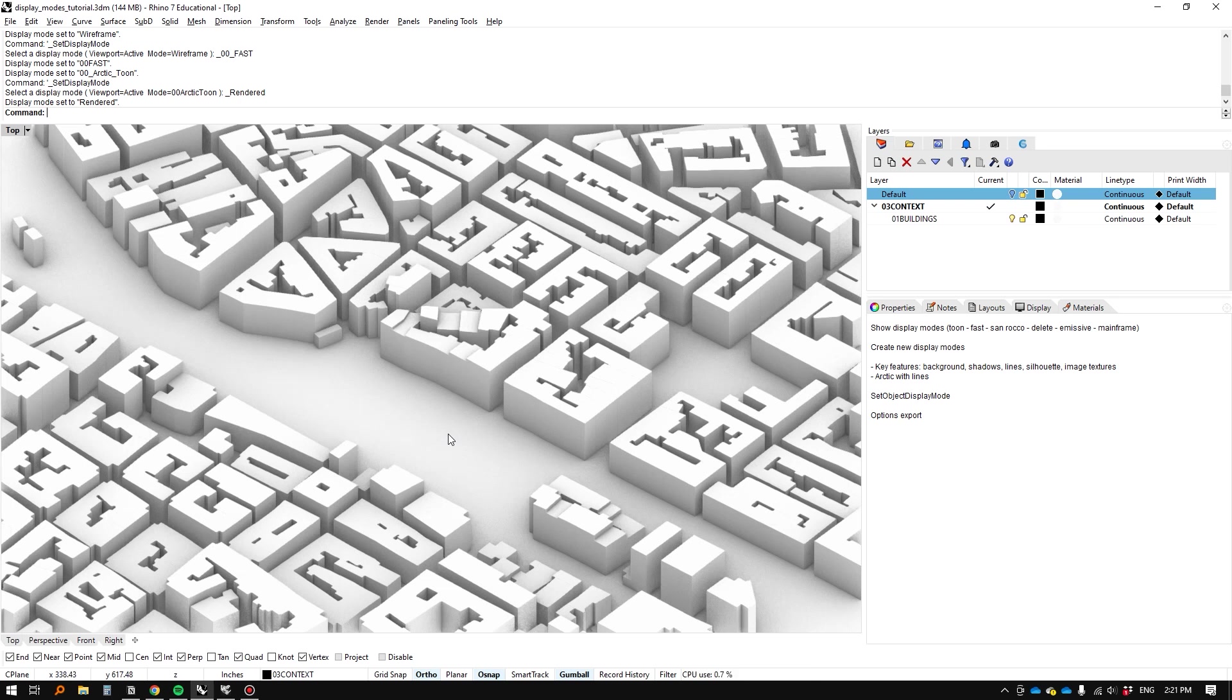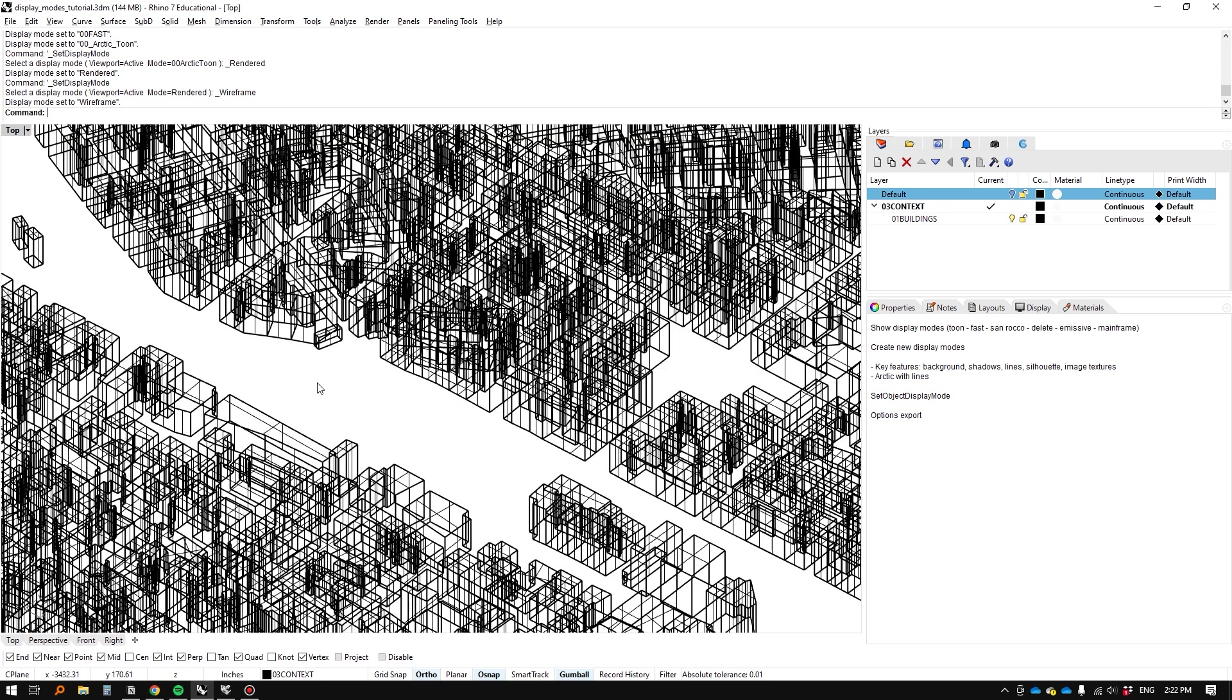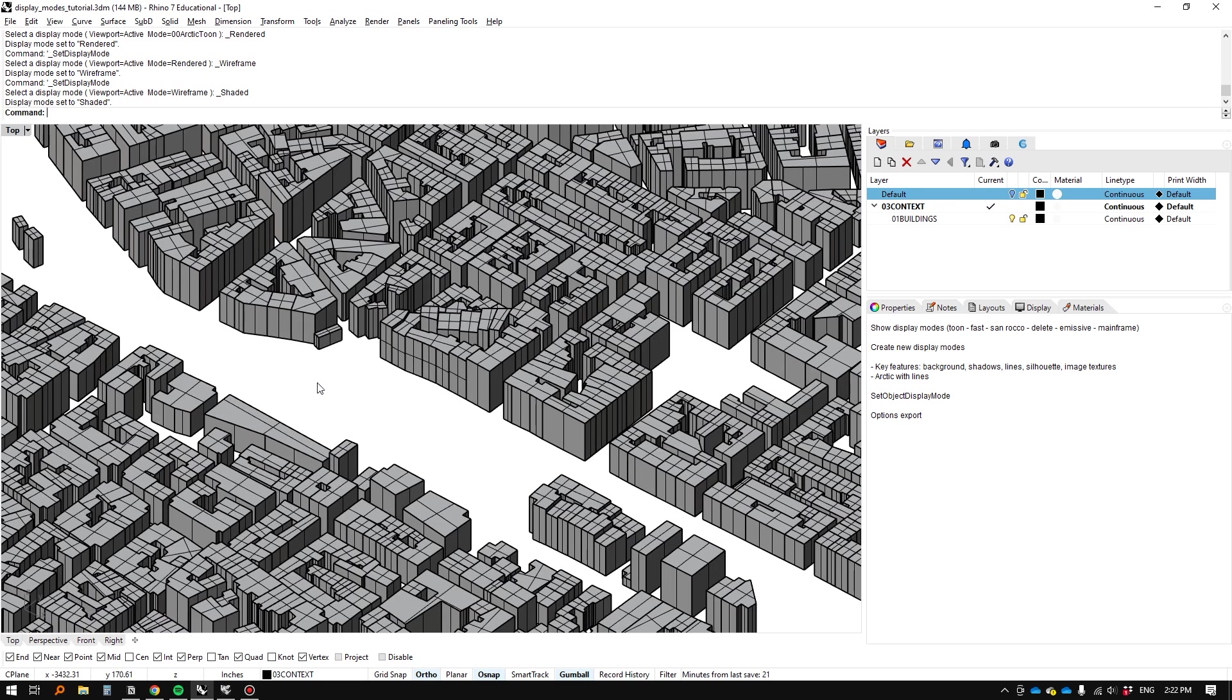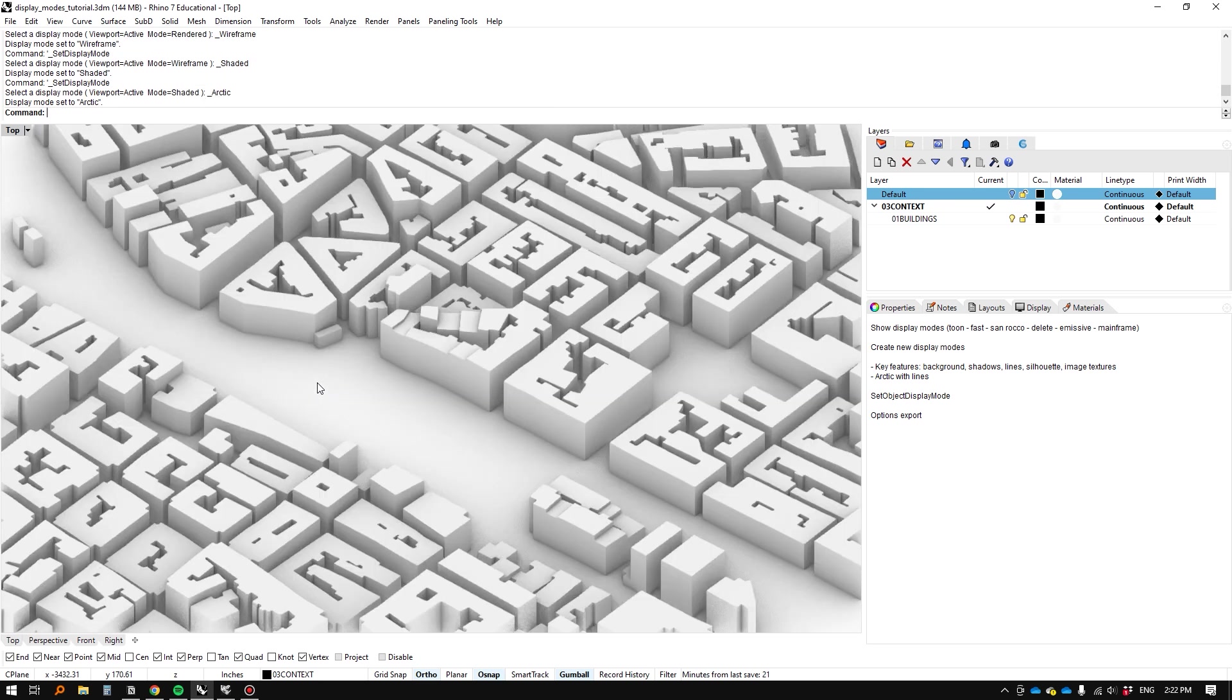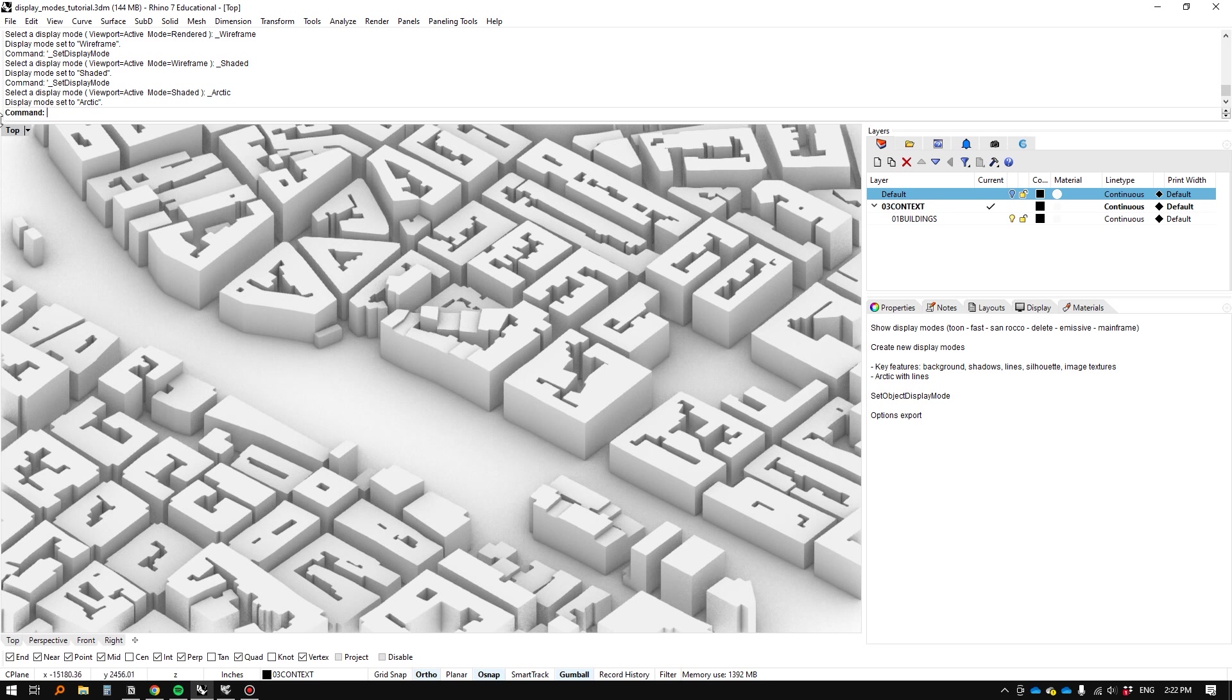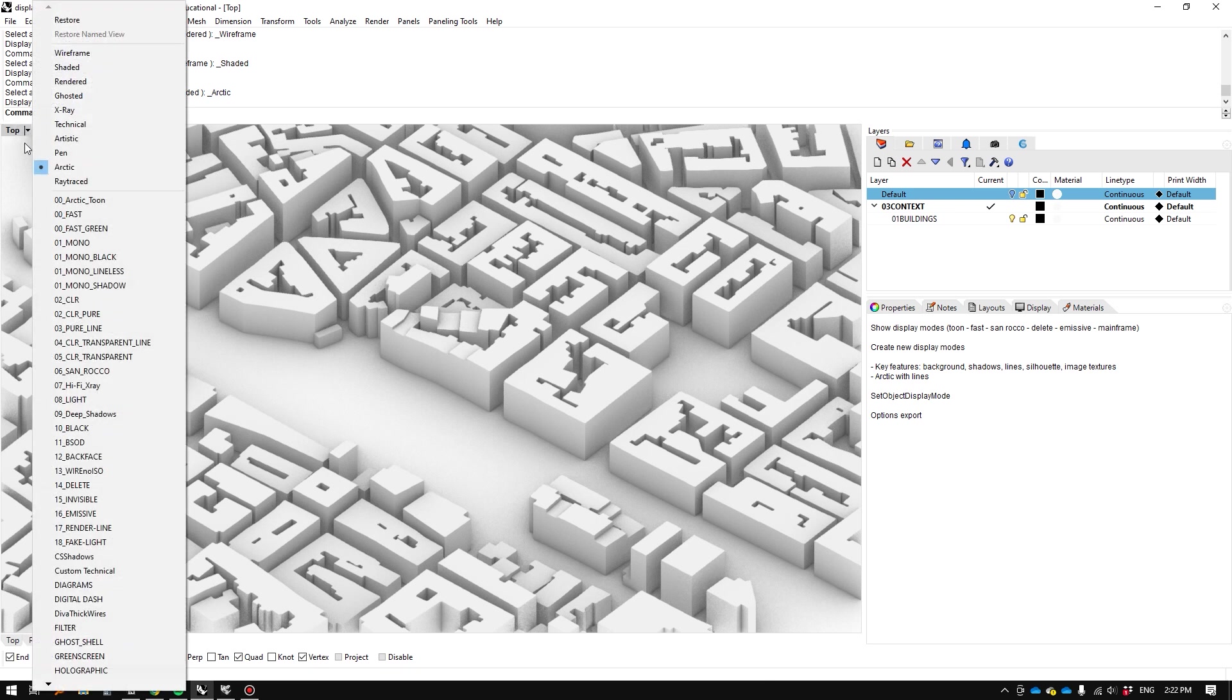Hi, what's going on YouTube? I'm back and today we're going to be looking at how we can make custom Rhino display modes. So you might be familiar with the rendered view, wireframe view, shaded view, potentially even arctic view, but what you might not know is that you can actually make your own.